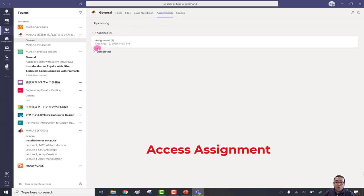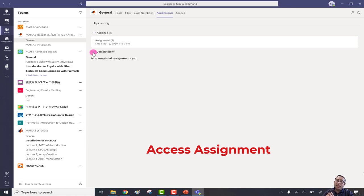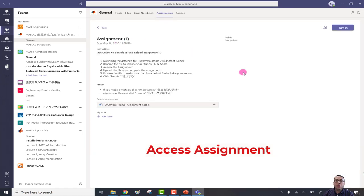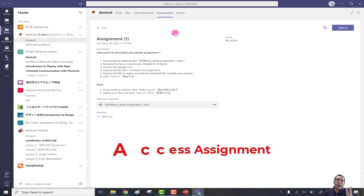Under the assignment tab, there are two options: 'Assigned,' which shows assignments you haven't finished yet, and 'Completed,' where you can find submitted assignments. If you click assignment number one, it's the same window we found in chat. So you have two options: from chat under the assignment notification, or from Teams > General > Assignment.